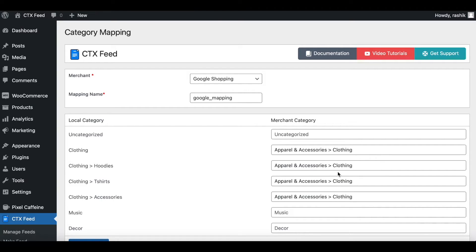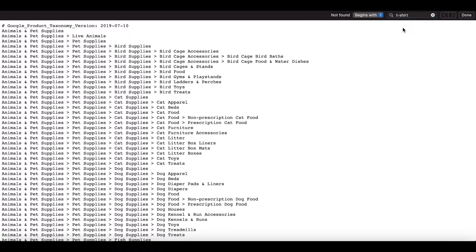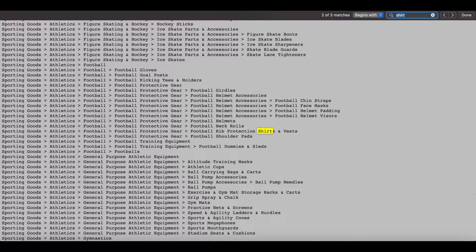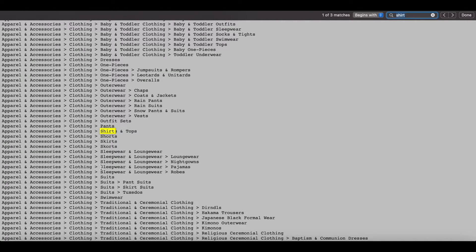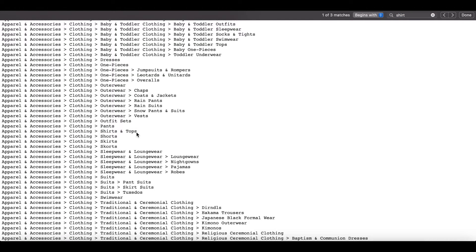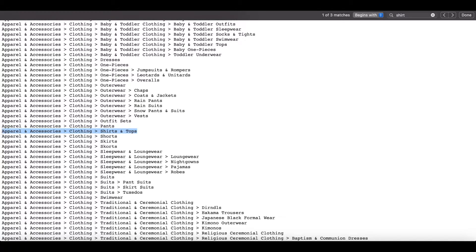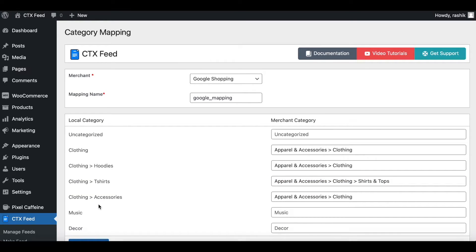So if you go back to category mapping, for hoodies I'm going to keep it under clothing. Let's look at t-shirts. Let's look for t-shirt. Nothing's found. Let's put a dash here. Nope, nothing yet. Let's just try shirt. Football shirts and vest, no that's not it. Swimming shirt, okay there we go. Under Clothing and Accessories, Shirts and Tops. This looks like an appropriate category. So let's copy that and paste it here.